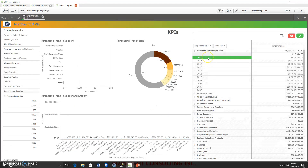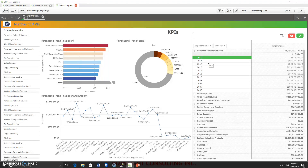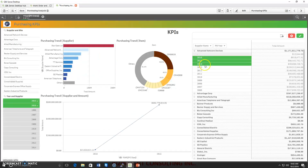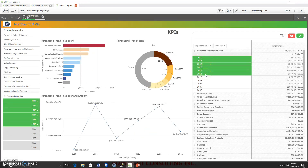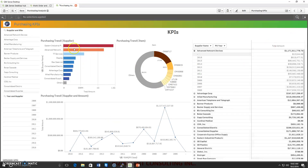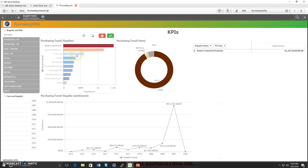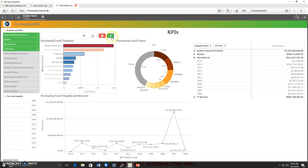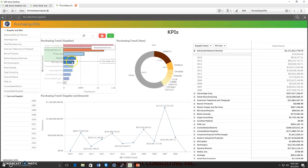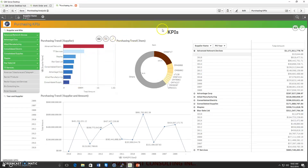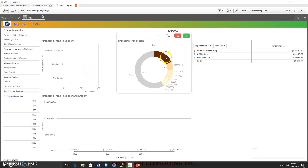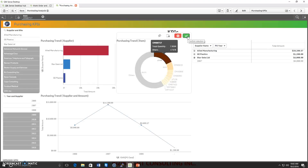I can also pick a year. Since I have not selected any supplier, the dashboard refreshes to show data for 2016 for all suppliers. I have the option to select multiple years and the complete dashboard refreshes automatically. Similarly, I can pick any number of suppliers, and the dashboard refreshes automatically to show data per my selection. With the help of the donut chart, I can also do analysis for a particular item.